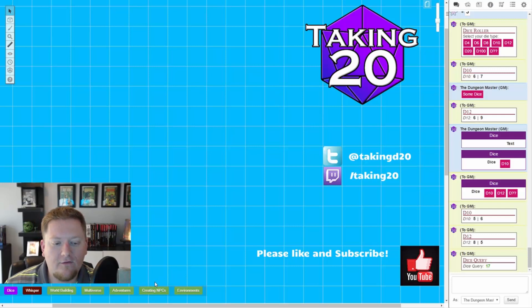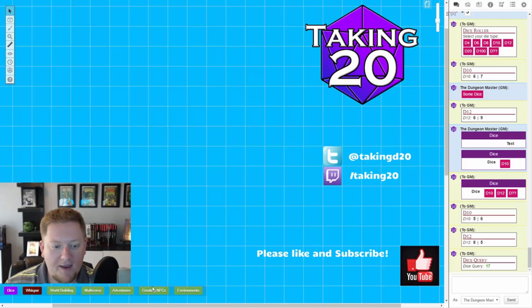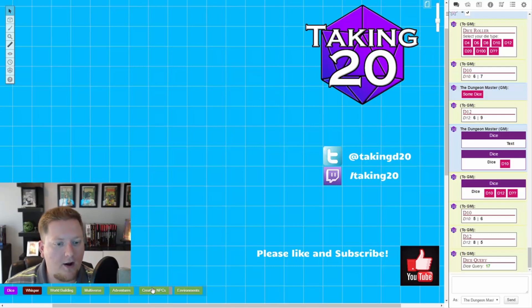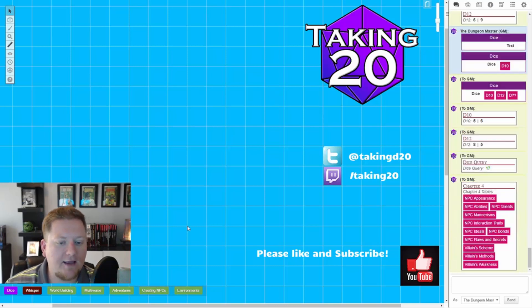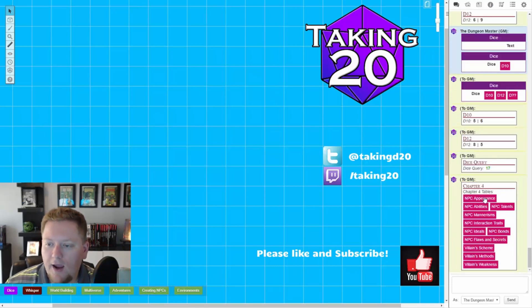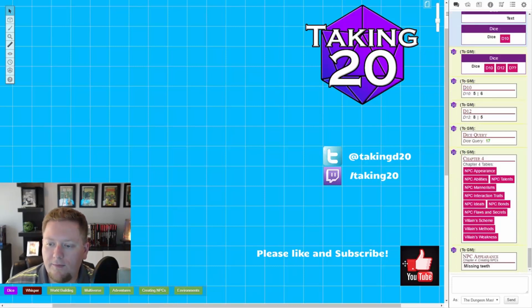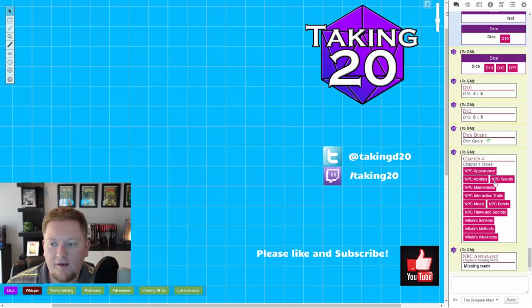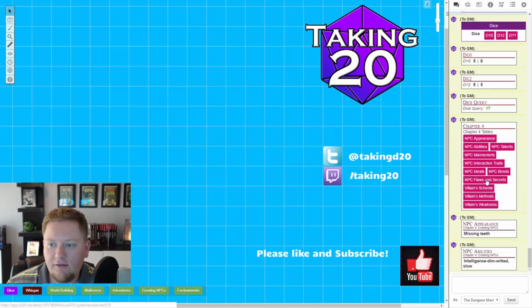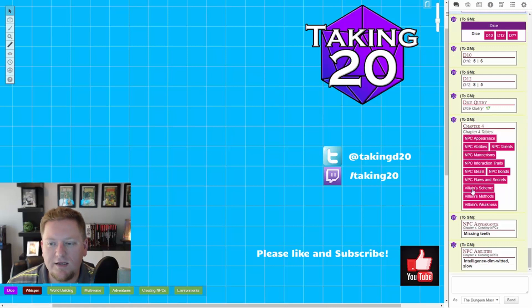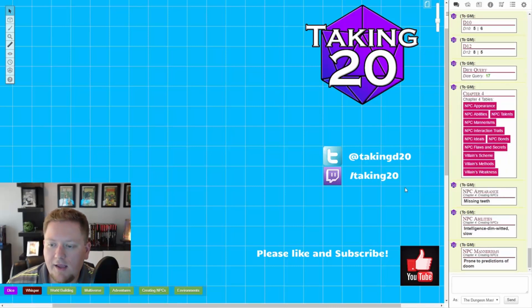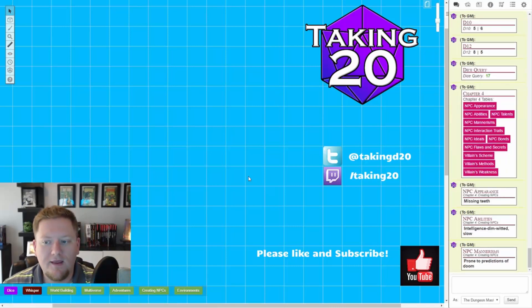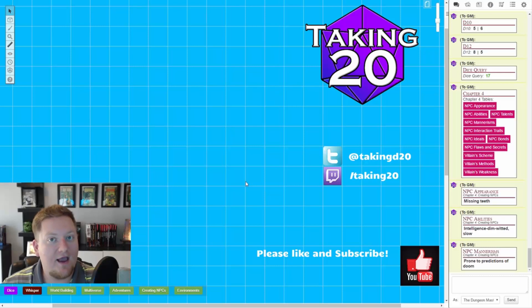You'll like this. So let's say I'm running a game and I need to come up with an NPC on the fly. No problem. I can click this creating NPC and I can pull up an appearance. Oh, my NPC is missing teeth. He is, his intelligence is he's kind of dim-witted and slow. And he is prone to predictions of doom. Sounds like a homeless guy on the streets.